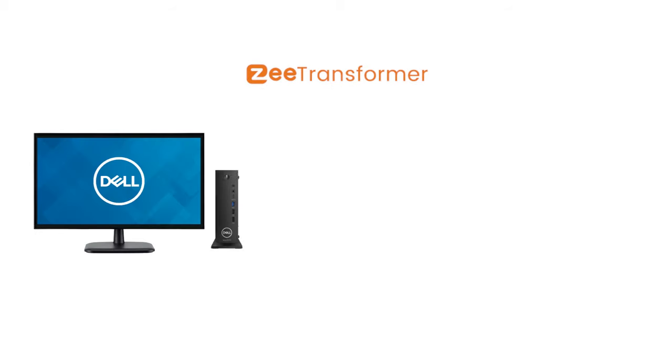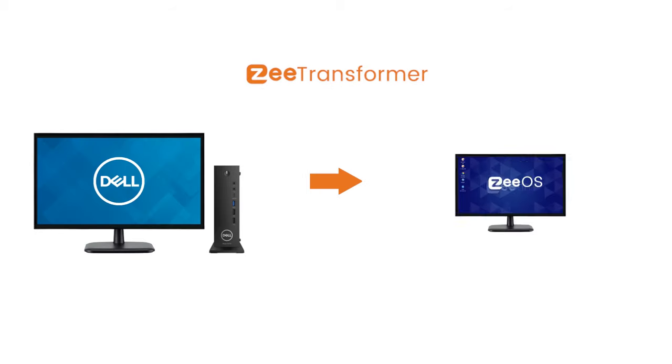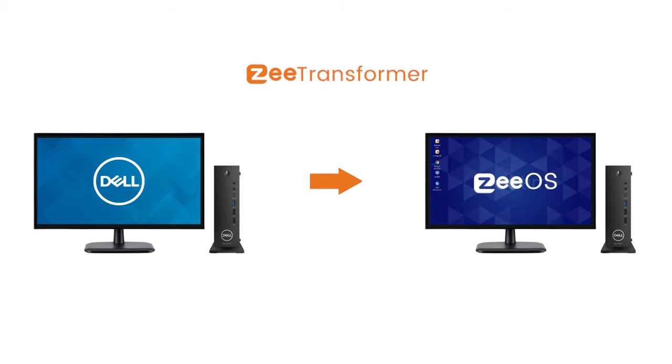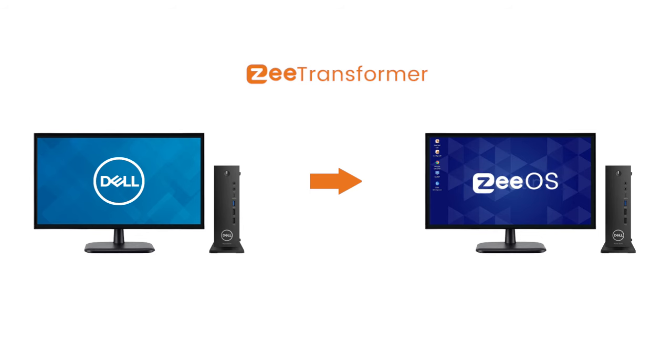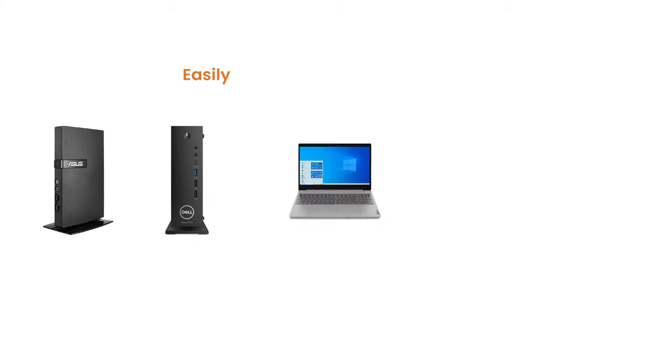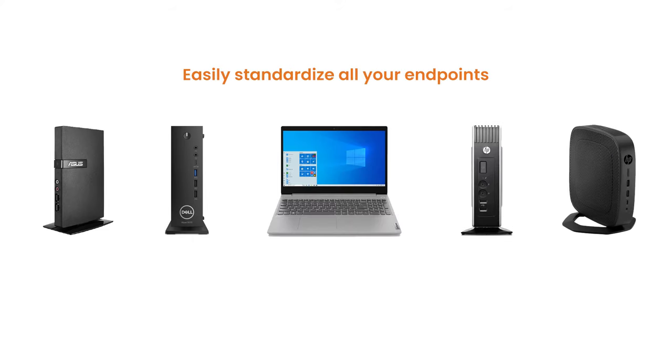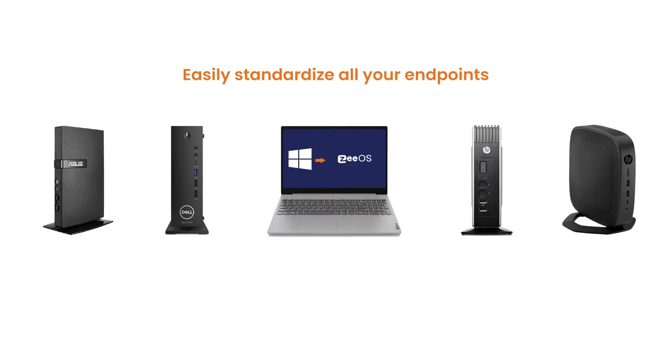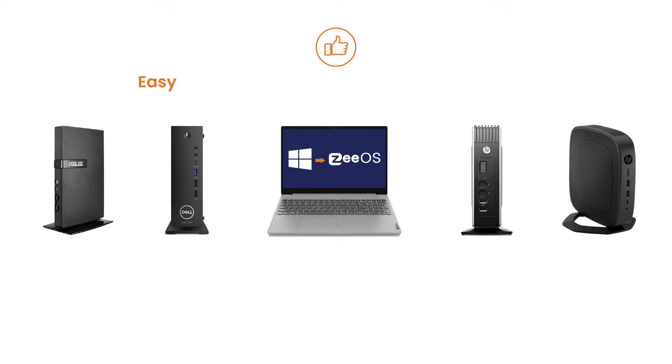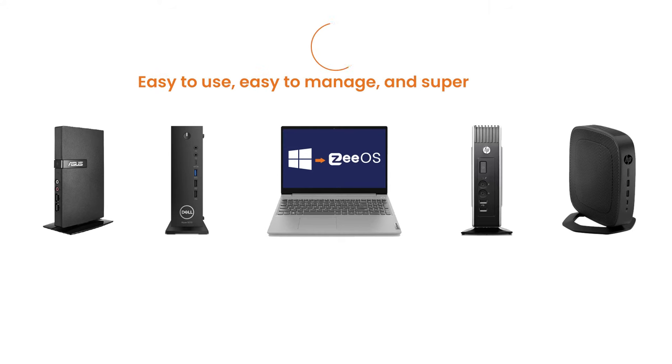Z-Transformer is a tool allowing you to repurpose your existing device into a Z-Term thin client, running a secure proprietary operating system called Z-OS. With Z-Transformer, you can easily standardize all your endpoints by repurposing them into new-generation thin client endpoints that are easy to use, easy to manage, and super secure.